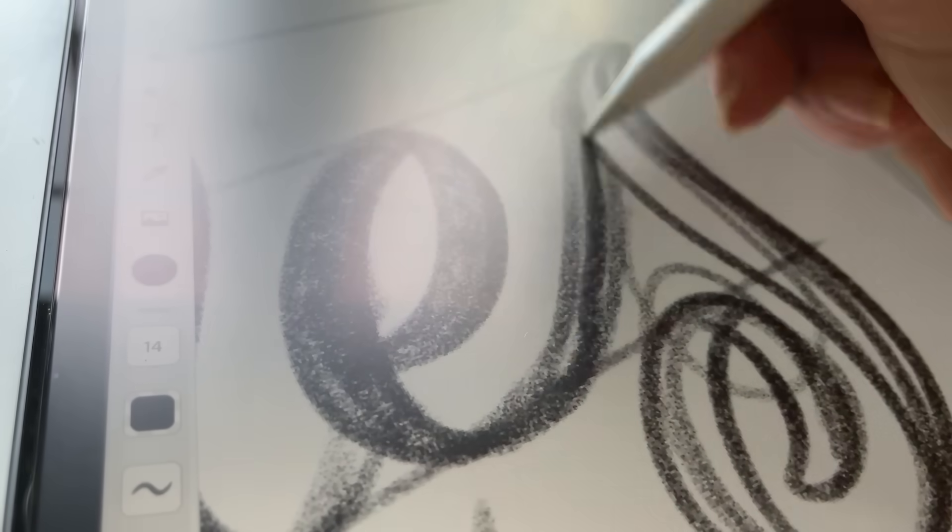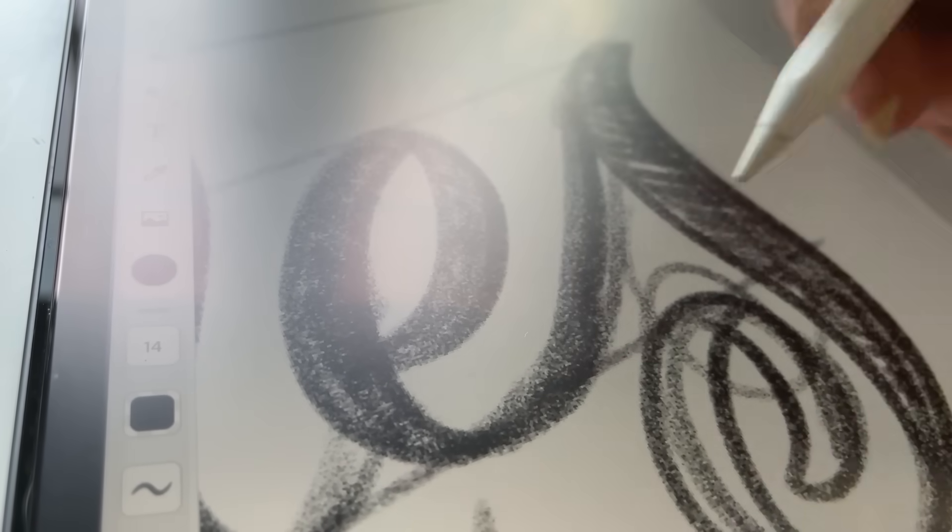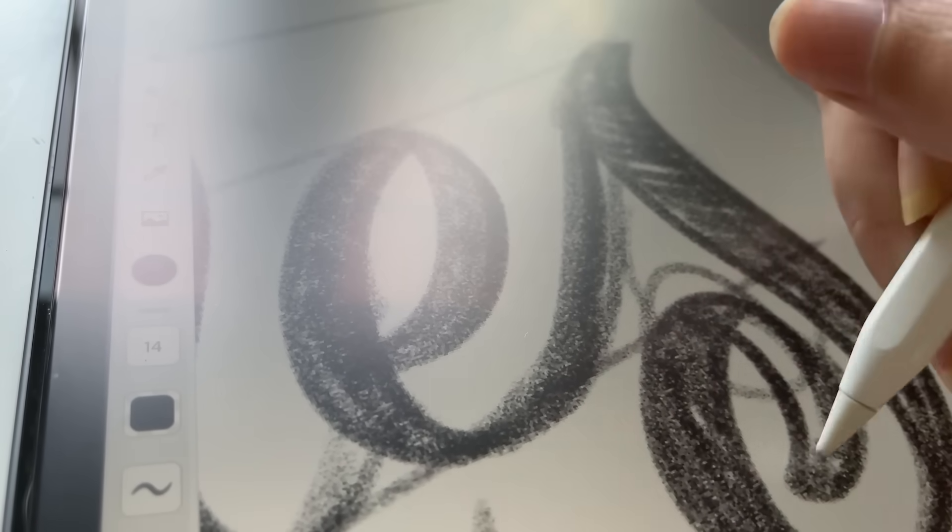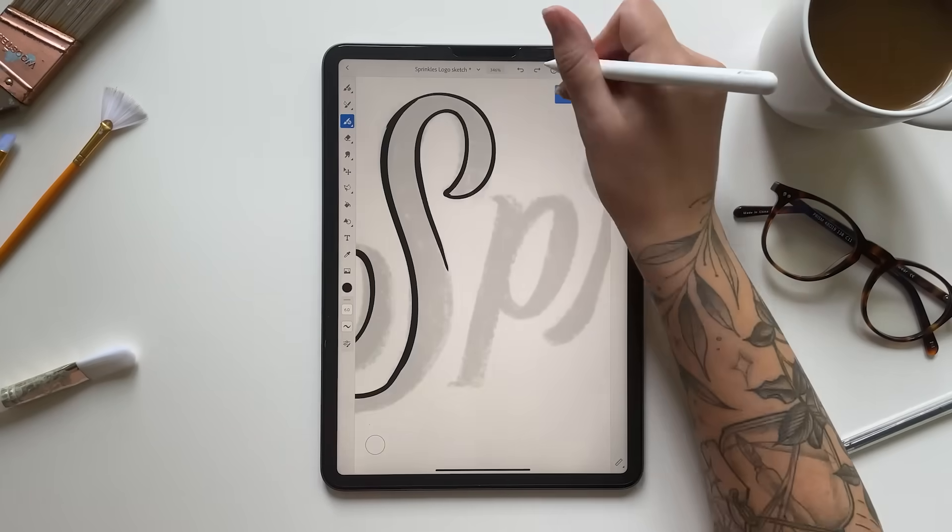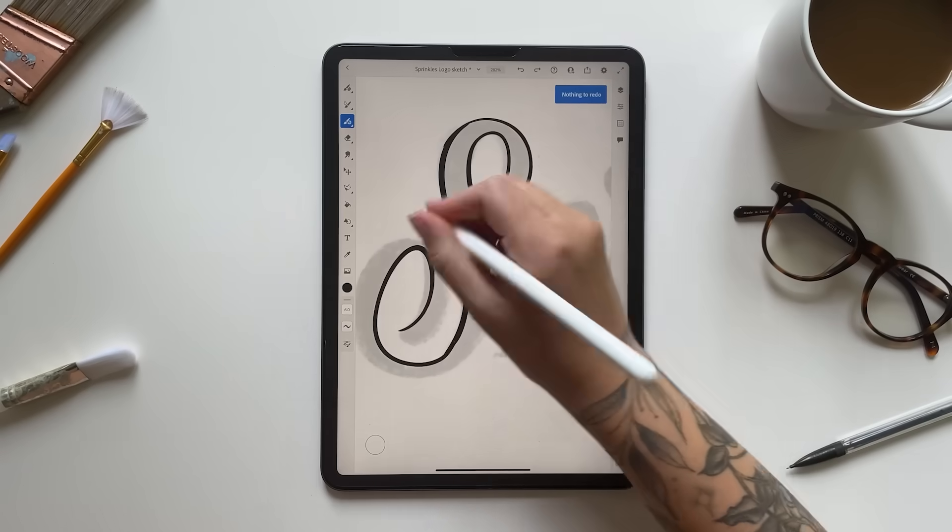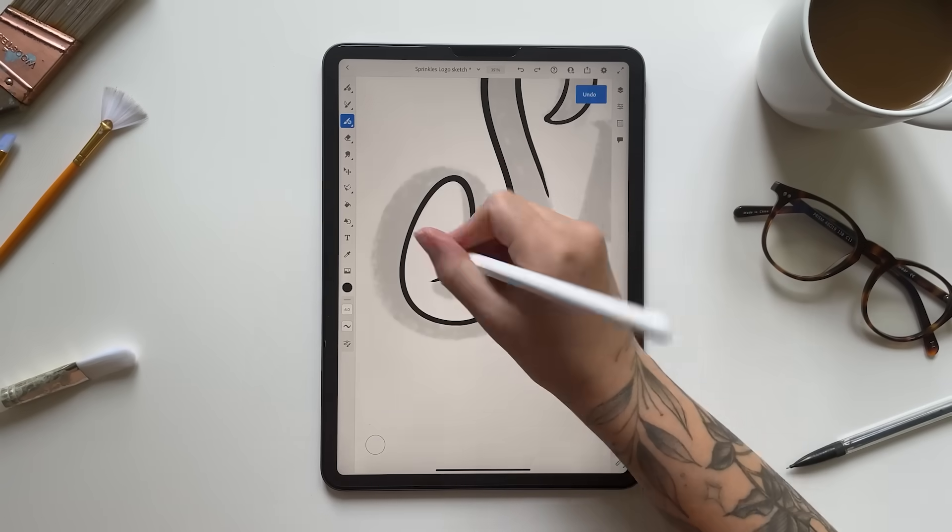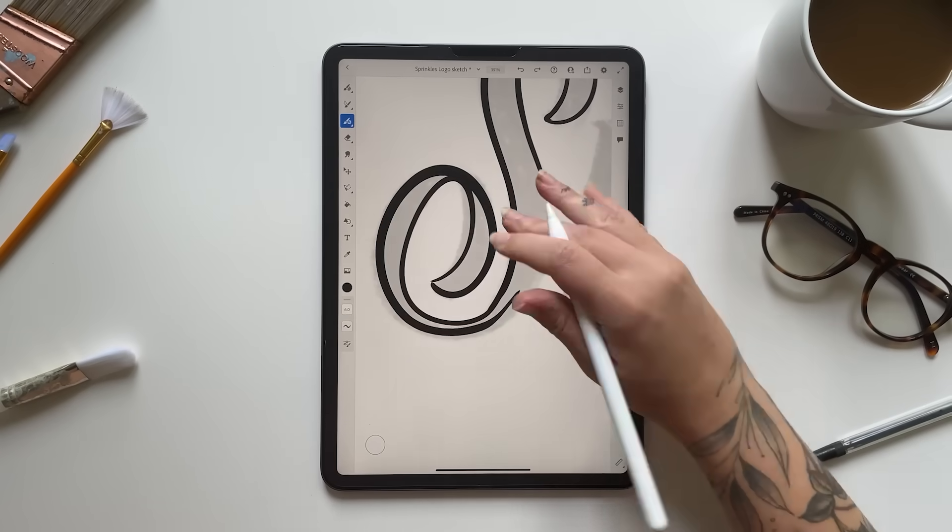As I'm sketching out these ideas, I'm trying to make the logo feel fun and youthful and energetic so that it still has that kind of nostalgic feeling that I remember from having birthday parties as a kid.